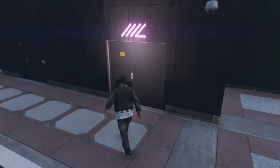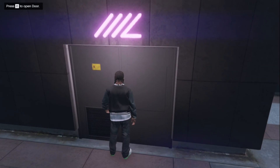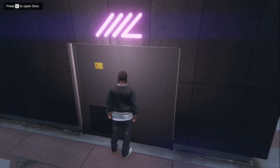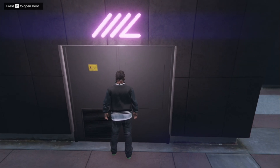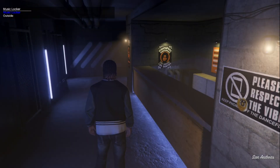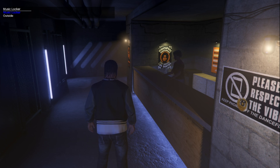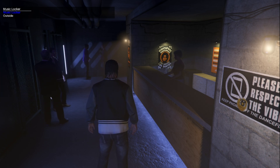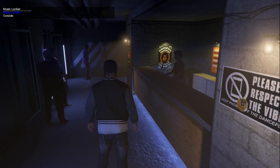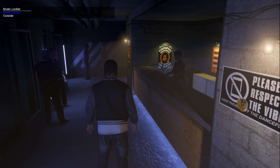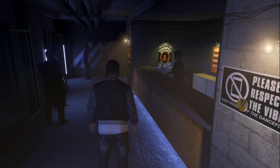When you go to the door, you'll see on your top left-hand side it says 'Press E to open the door.' Press E and you'll see the Music Locker menu appear on the top left-hand side. If that menu is bugging you and you want to remove it, press your zero key on your numpad and it will go away.